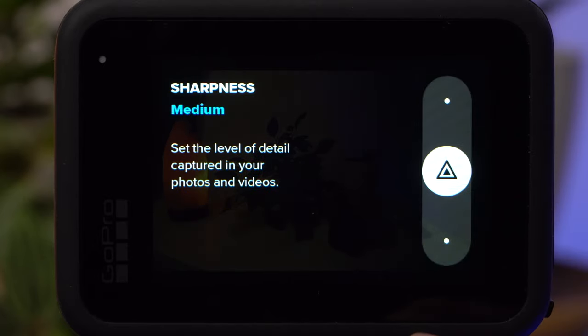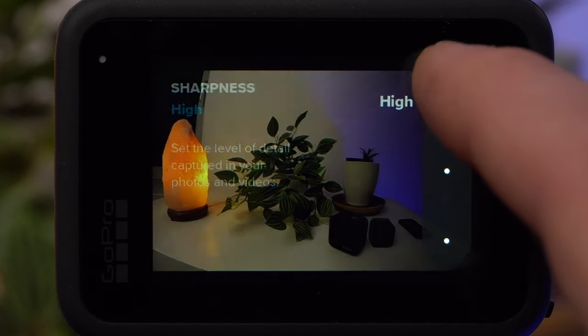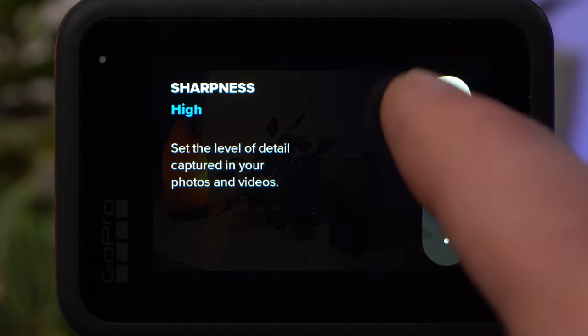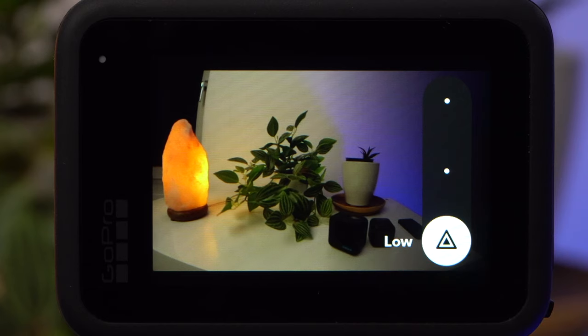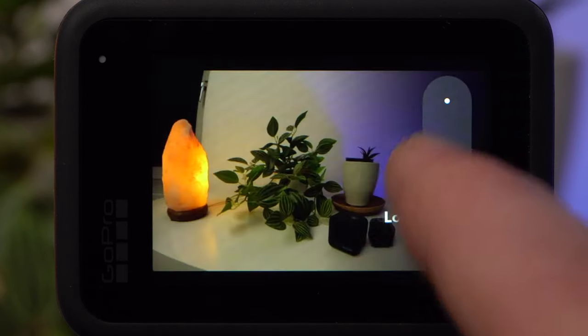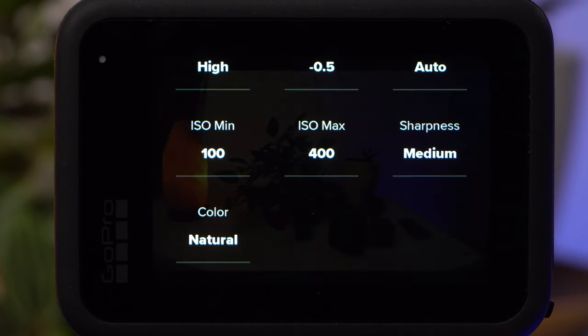Sharpness is an important setting. A sharpness of High leads at first glance to a very sharp and detailed image, but this is due to the camera artificially adding digital sharpness, which doesn't always look professional and cinematic. If your timelapse shot is part of a longer video, I would reduce the sharpness. A setting of Low gives a very soft result that you need to sharpen in post. If you don't want to edit your recording, I would recommend Medium.